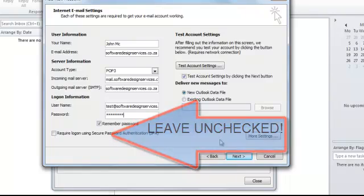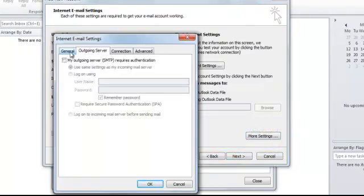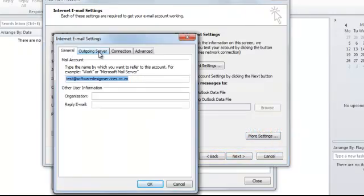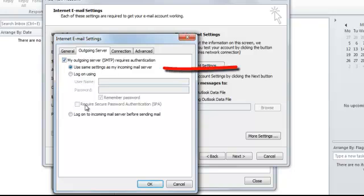Now you need to click on the More Settings button. Click on the Outgoing Server tab. And then put a checkbox in My Outgoing Server SMTP Requires Authentication. And make sure that you've selected Use Same Settings as My Incoming Mail Server. Then click on OK.